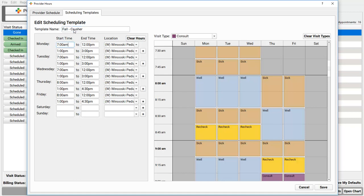And I can adjust the start and end times for each day. If we decide we want less sick time on Wednesday and Thursday in the fall, for example, I can specify that over on the right, painting what visit types should appear on the appointment book for our schedulers.